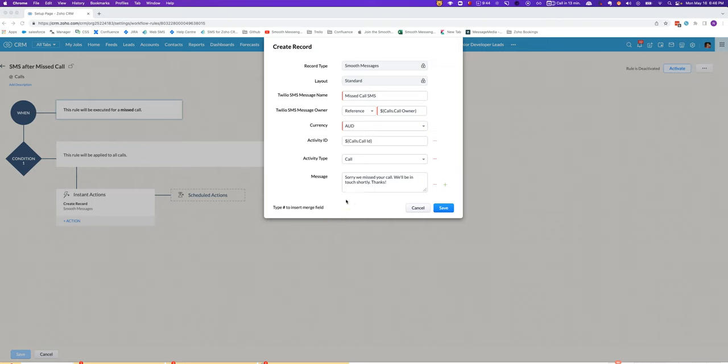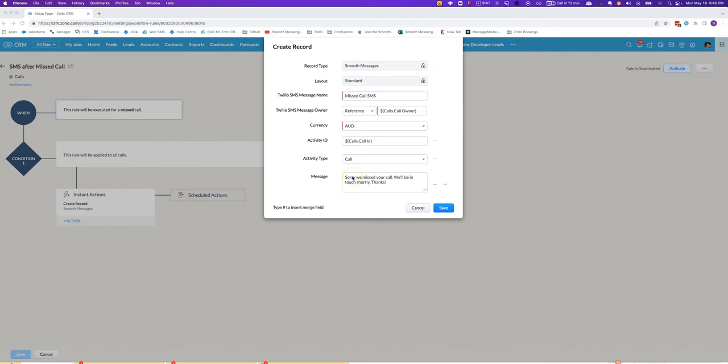In this video I'll show you how to be more specific in a workflow SMS for the calls module, the meetings module, and the tasks module about which phone number to use. The way that you normally set up a call SMS, say here this SMS is going to be sent out when a missed call is received.